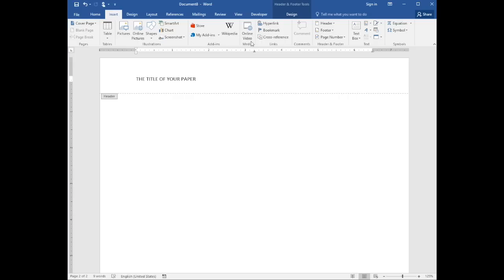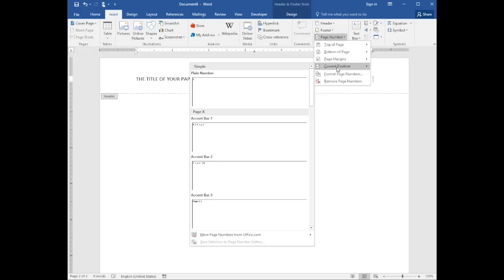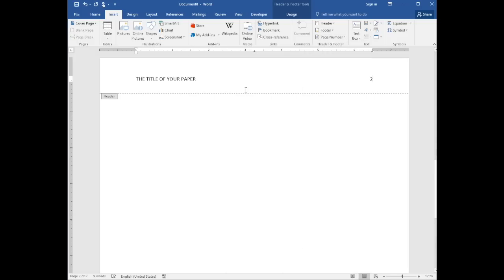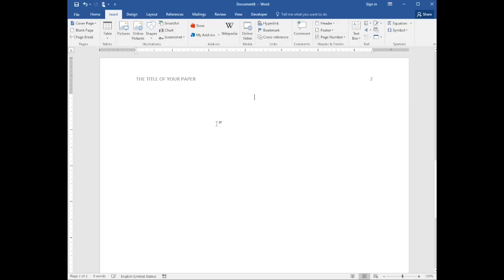Again that's insert, page number, current location, and as a plain number. Double-click in the page body to leave the header area.